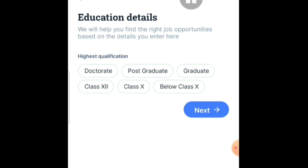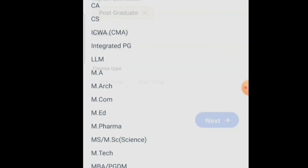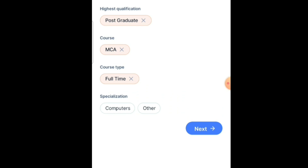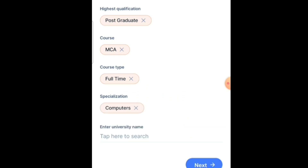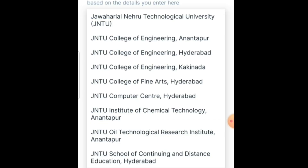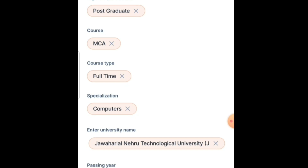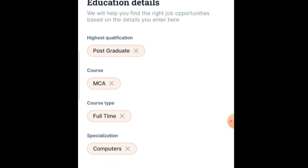After selecting technical skills, it will ask you to fill the education details. If you are a postgraduate, select postgraduate; if you are a graduate, select graduate. Choose your specific stream, specify whether it is full-time or part-time, select your specialization, enter your university name, and select your pass-out year. Then click Next.